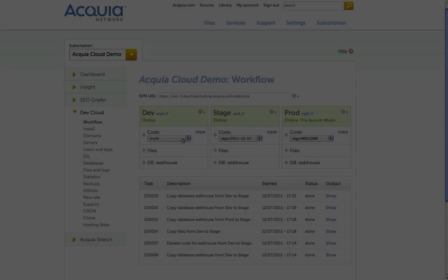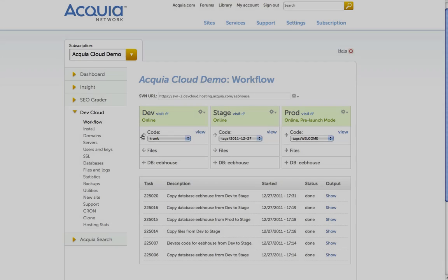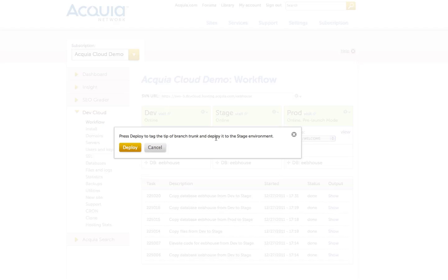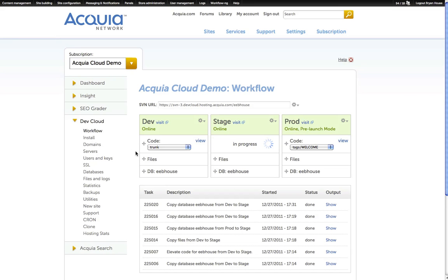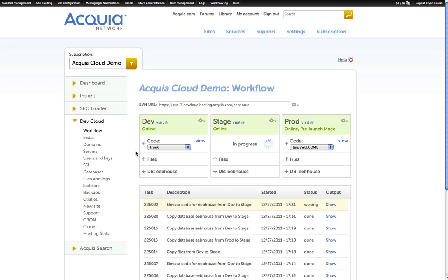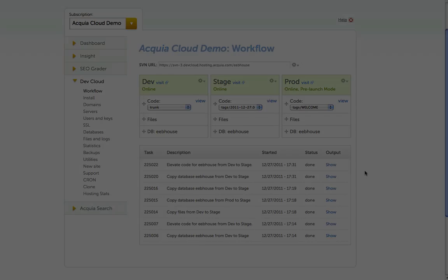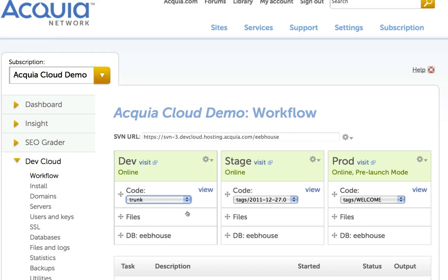The same thing works for code. I will drag Trunk from Dev over to Staging and choose to elevate the code into the staging environment. Again, we see a task created in the task workflow manager. While the code is in the process of being deployed, the In Progress message will show the newly created tag or version of the code.